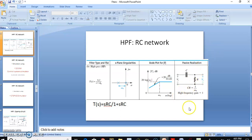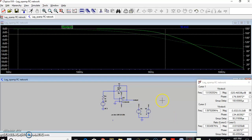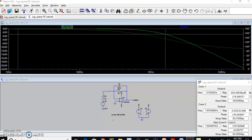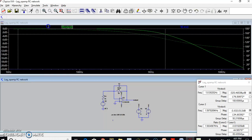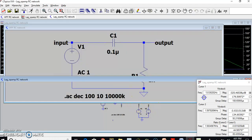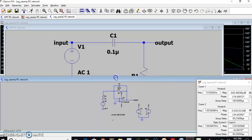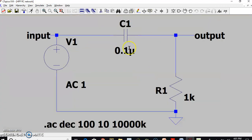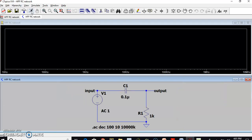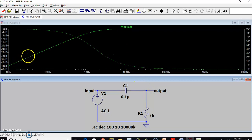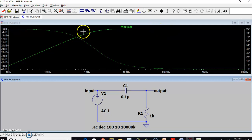Let us do the LTSpice simulation of the high pass filter. I have a high pass filter placed here with C equal to 0.1 µF and R equal to 1 kΩ, which results in a cutoff frequency of 1.59 kHz. Running this should show a frequency response with an initial slope of plus 20 dB per decade becoming constant — and indeed it is plus 20 dB per decade becoming constant at 0 dB.